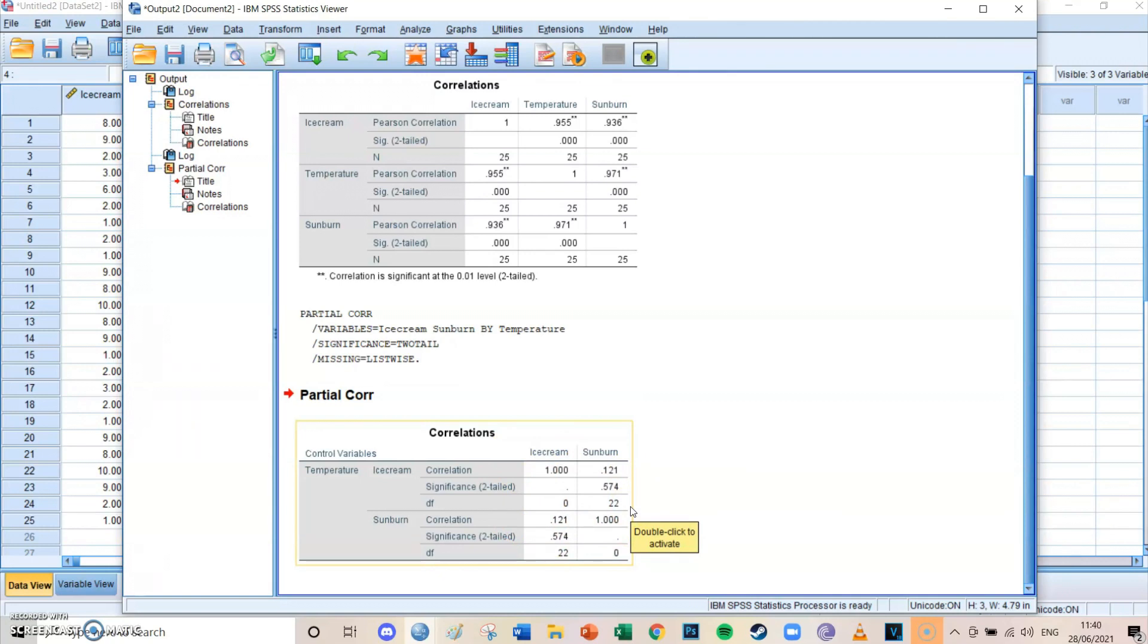So if you think that you have a confounder, then always do a partial correlation for the two variables you want to know the correlation for, and then control it. So add as a control variable, you add your confounder. So temperature. Okay.